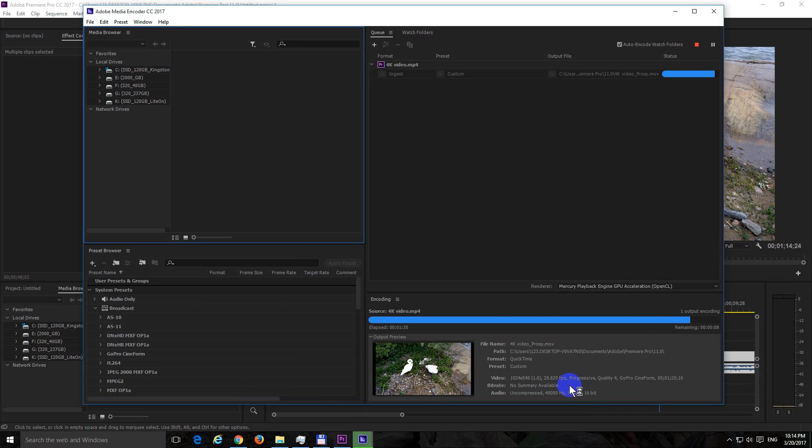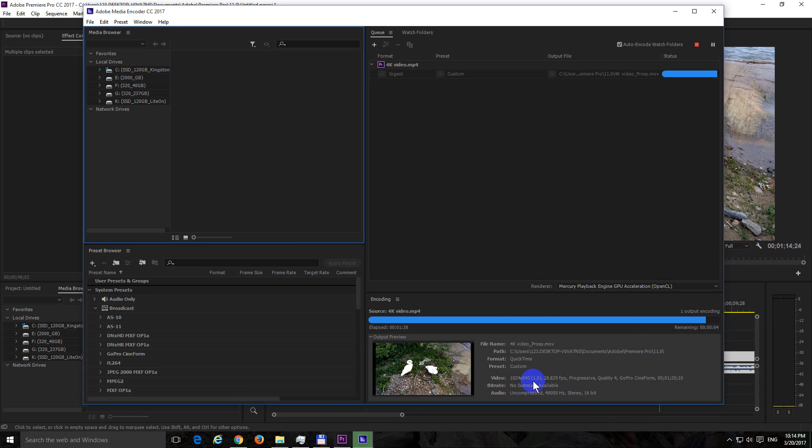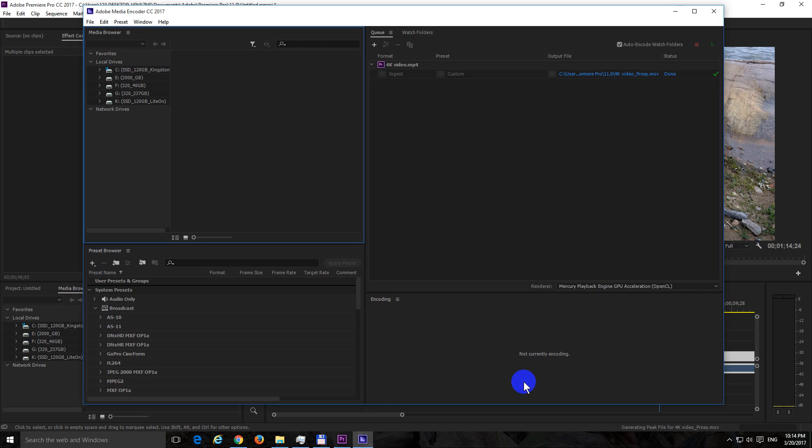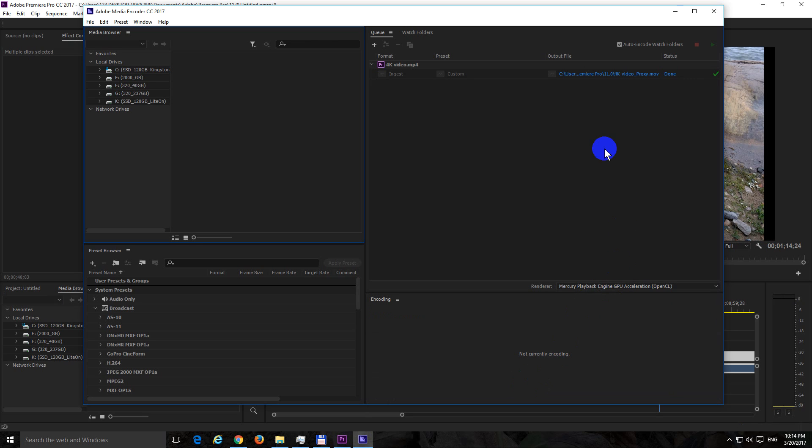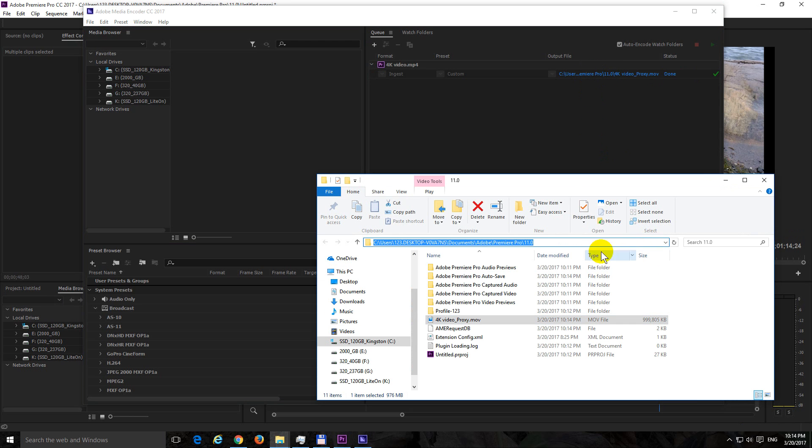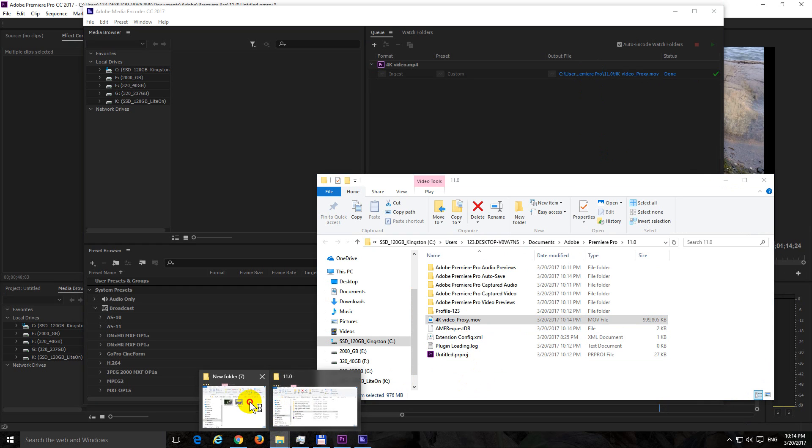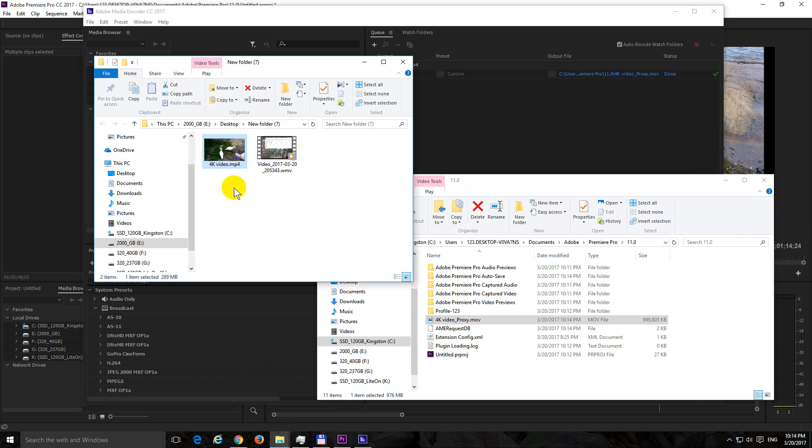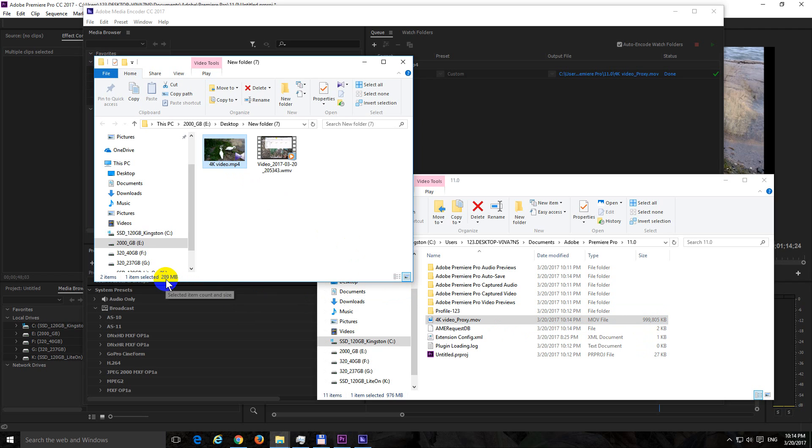This is creating a larger file, a larger file size but smaller resolution file and that file is available here at that path which is somewhere in the documents folder. This one is an MOV file, the original one was an MP4 file, this is 999 megabytes almost 1 gigabyte and the 4K video is only 289 megabytes.